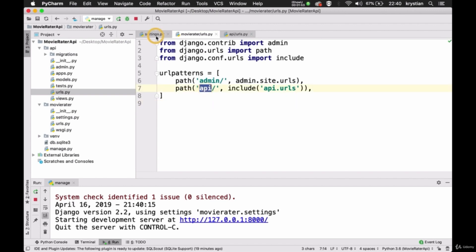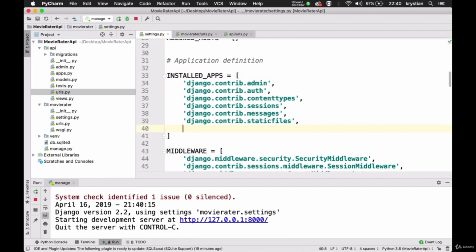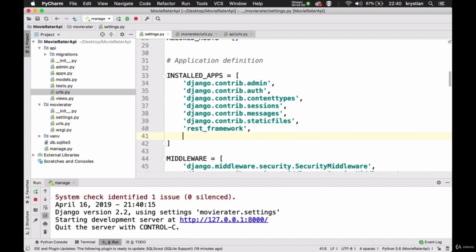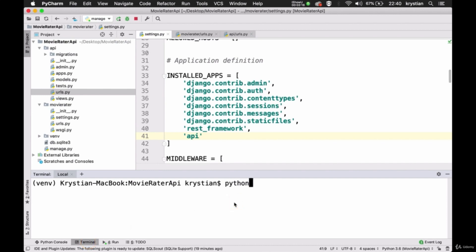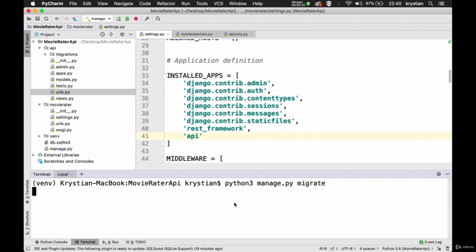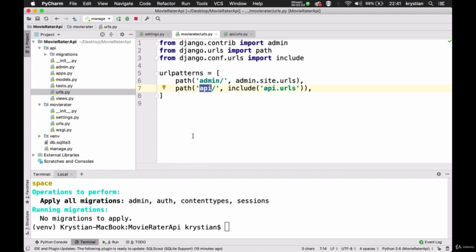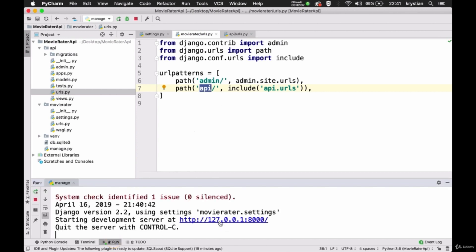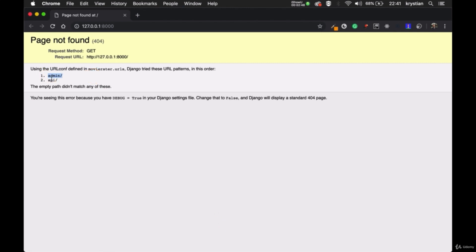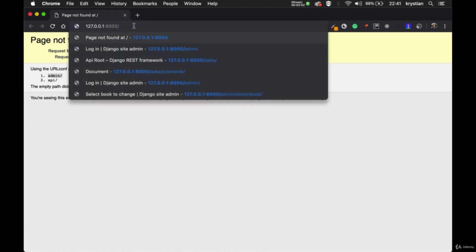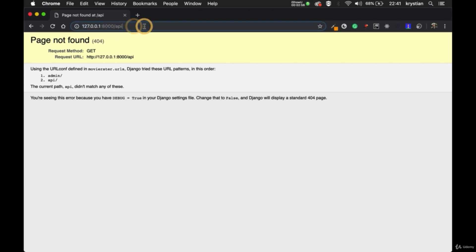We need to also register our API in installed apps — so we need to do two things. We haven't registered the REST framework yet, so we add 'rest_framework' to installed apps, and also register our application 'api'. Once we have that in the installed apps, I'll go to the terminal and run python3 manage.py migrate. Nothing to apply — everything is good. Then we have admin and API paths. If I go here now, you can see two paths are available: admin and api.